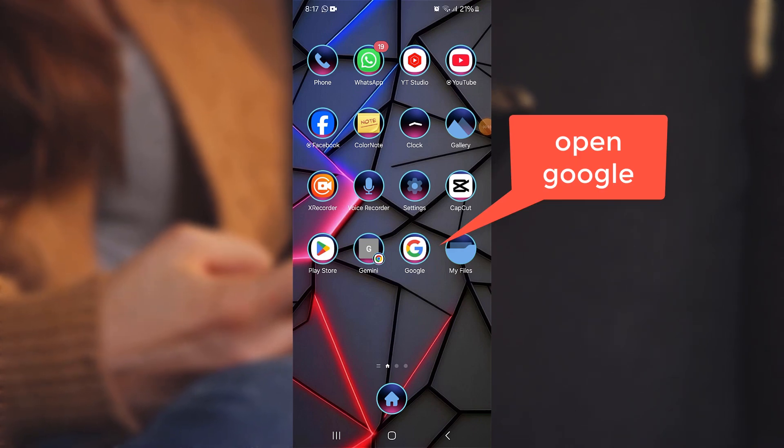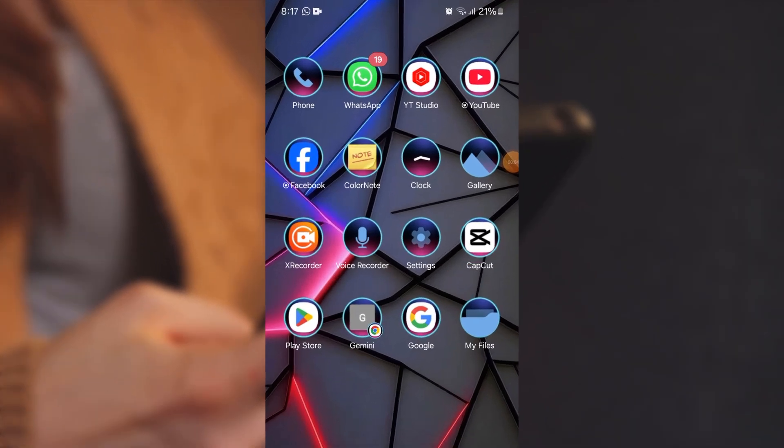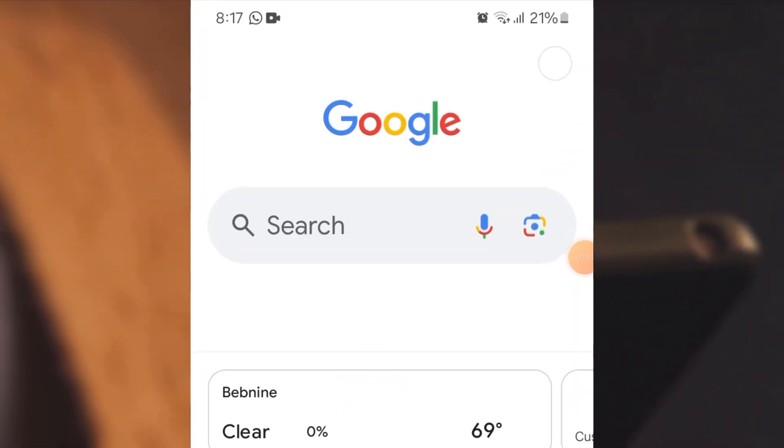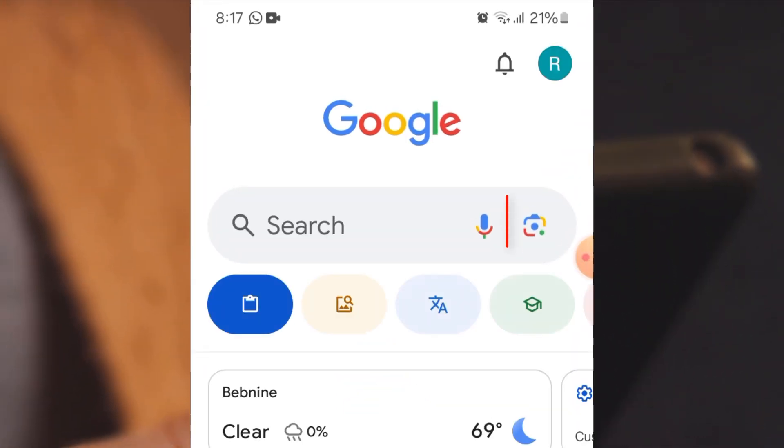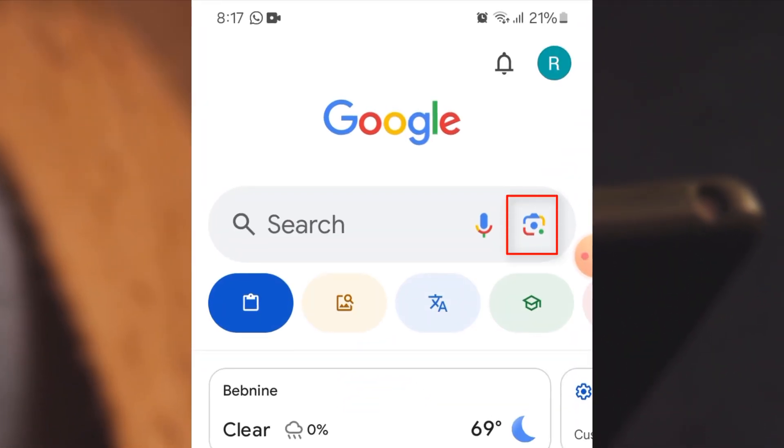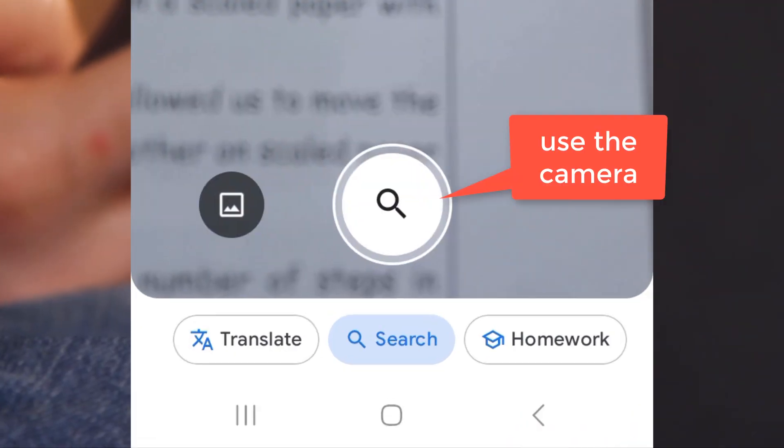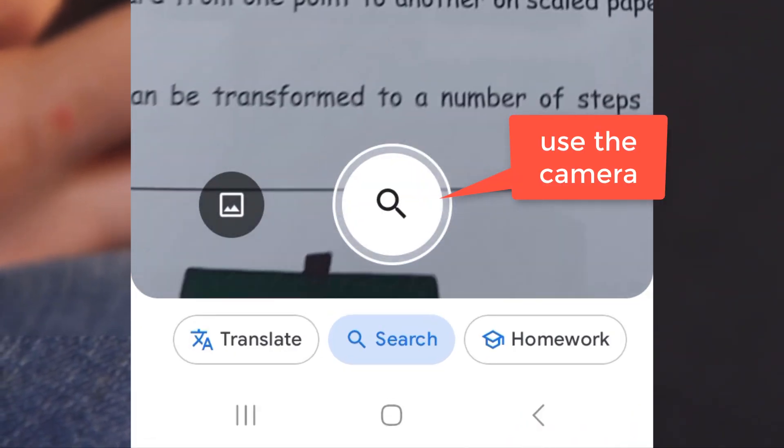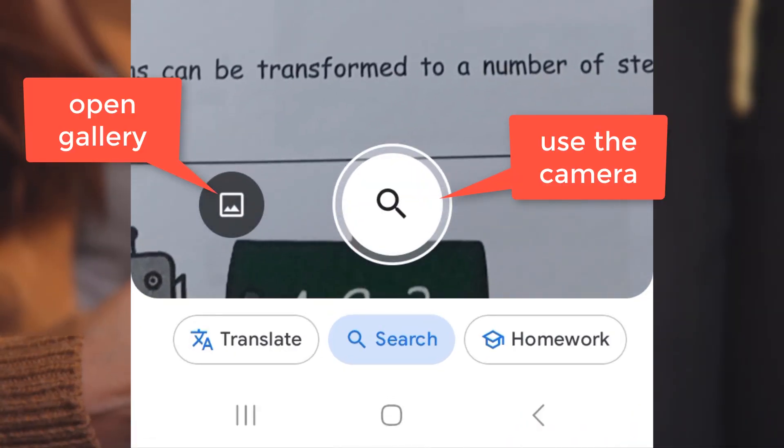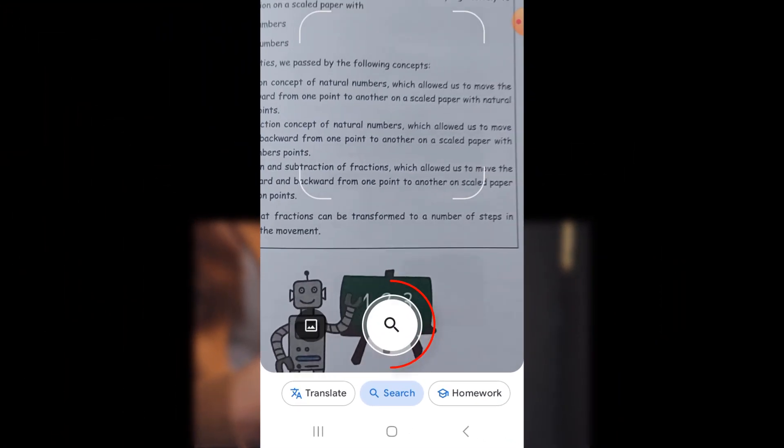First method, open Google. Then choose Google Lens. Now you can use the camera or choose an image from the gallery. I will use the camera.